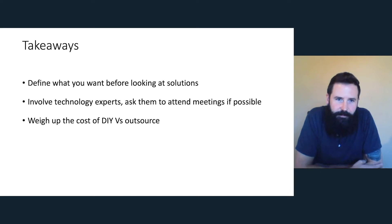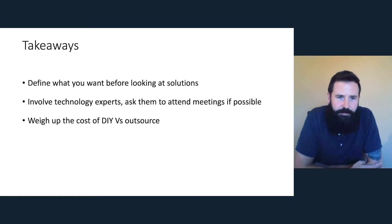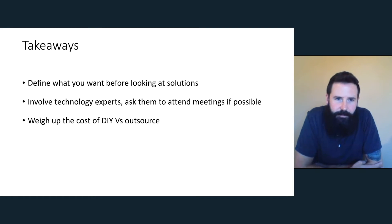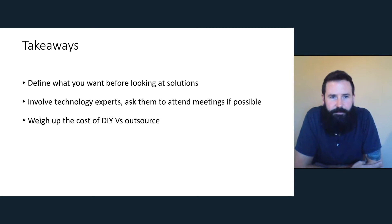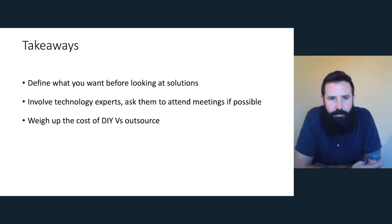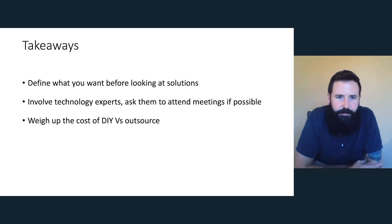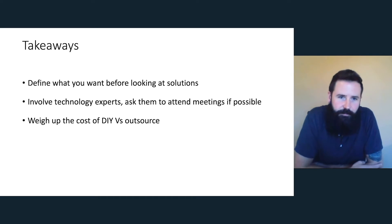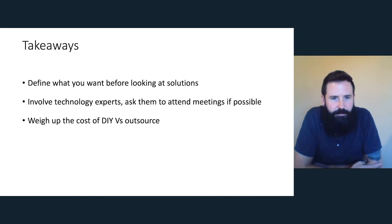The takeaways really on that are to define what you're looking for before looking at solutions. You want to know exactly what you need, because if you turn up to a meeting with a SaaS provider, they have pretty good sales teams and their products are really cool. You will be blown away by what they can do. But if it's not really what you're looking for, you need to know what you're looking for before you get there. Involve technology experts. I'm a documentation manager. I am quite technical, but it definitely benefited to have experts in there. So I involved the software architect.